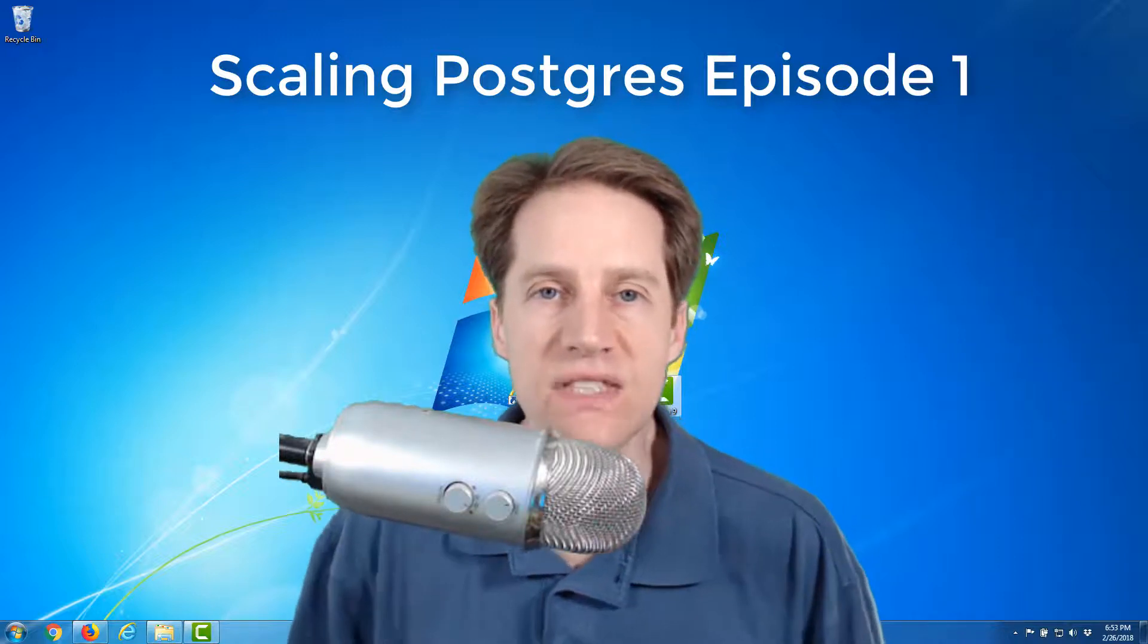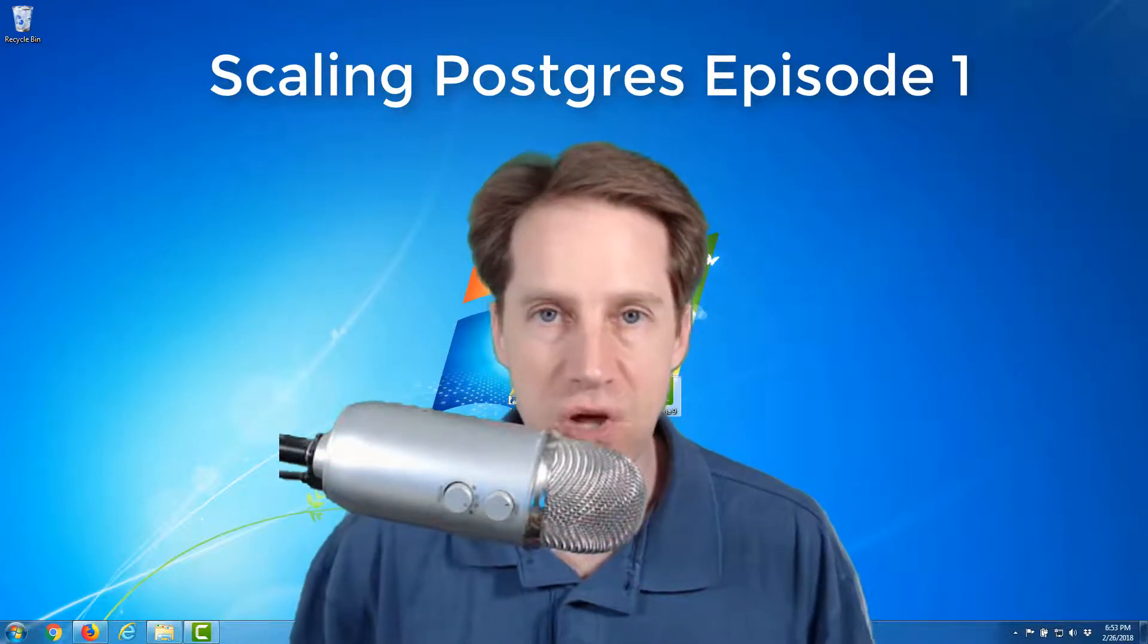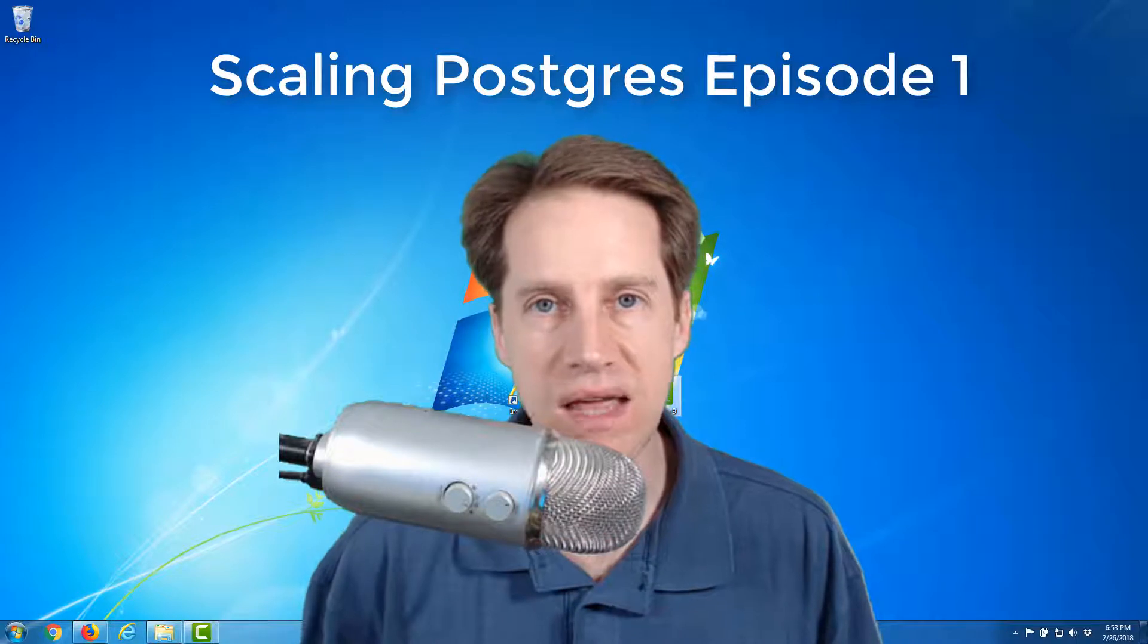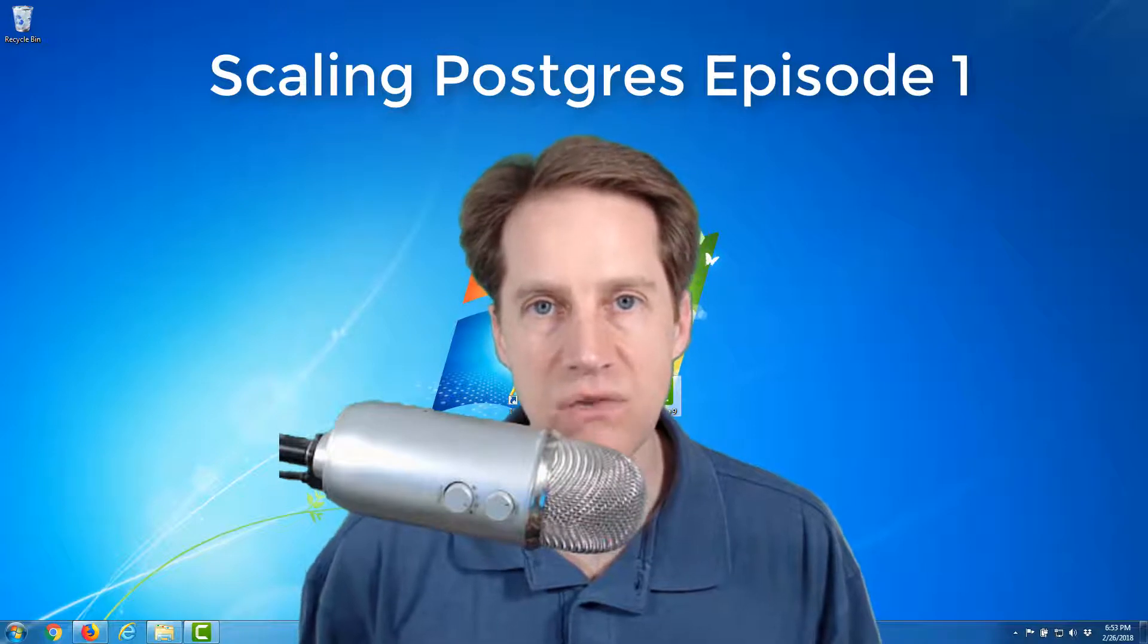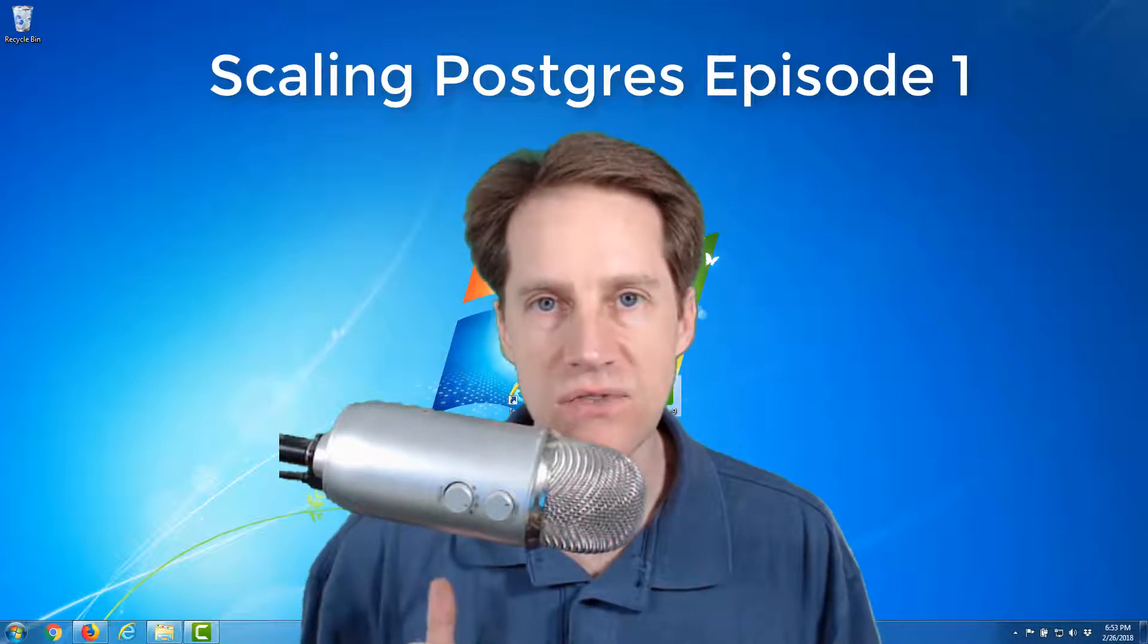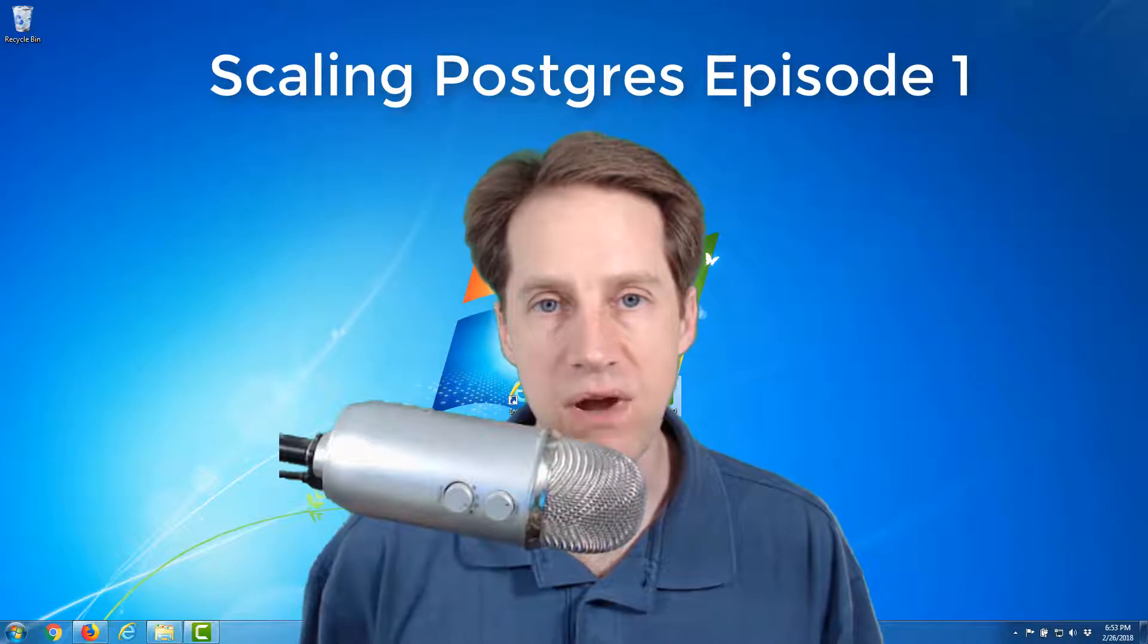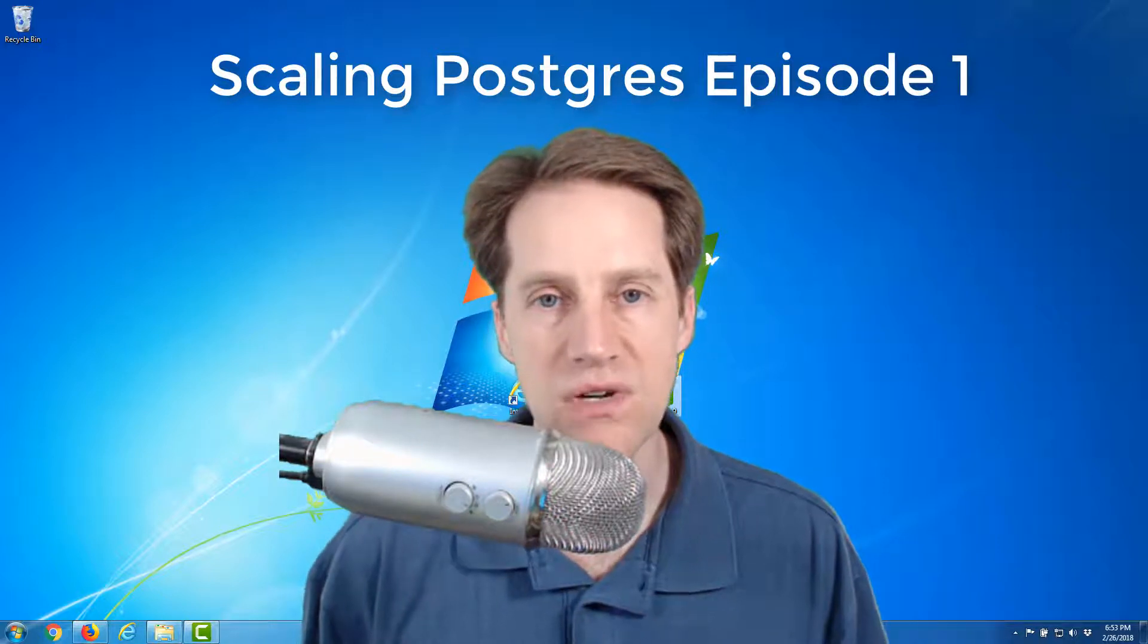Welcome to episode one of Scaling Postgres. My name is Creston Jameson and I will be your host. Scaling Postgres is a free weekly show that curates content from around the web along with my commentary to help you understand the best ways to scale and get the most performance from your Postgres database.